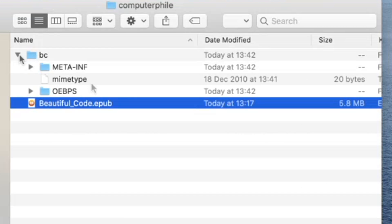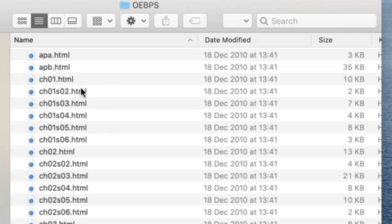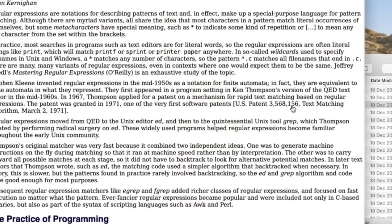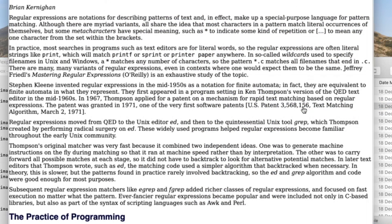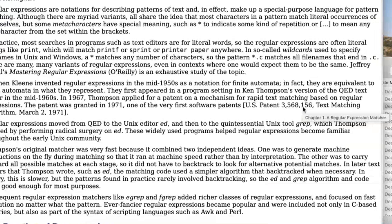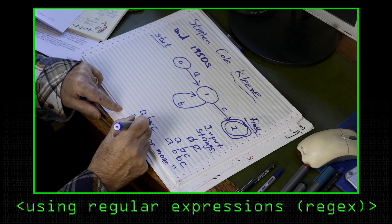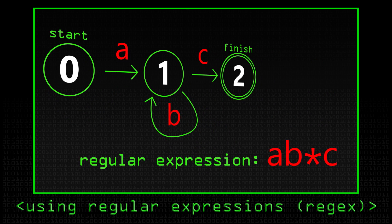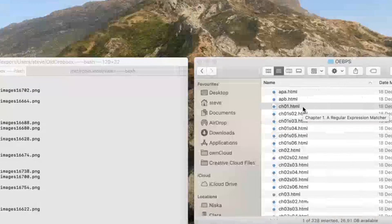Just like a Word document or an Excel document these days, an ePub file - an electronic book - is just a zip file that contains all the things needed to make up that book. We've got some files for the open container format which are necessary, and these are the same if it's an ePub file or a Word document. But the really interesting stuff is inside this folder. There are all the HTML files and so on that represent the different chapters. If I open up this chapter, we can see it's a pretty plain looking HTML file - this one by Brian Kernighan about writing a regular expression matcher.